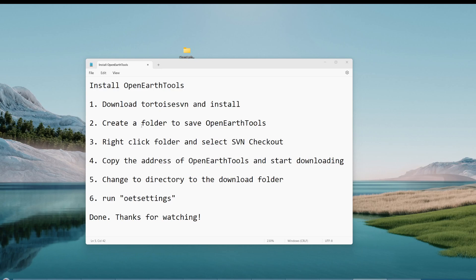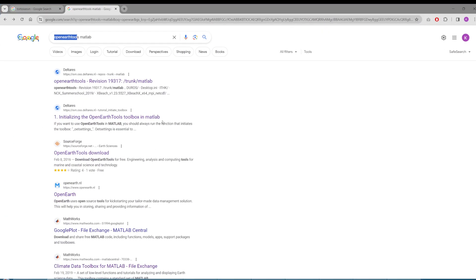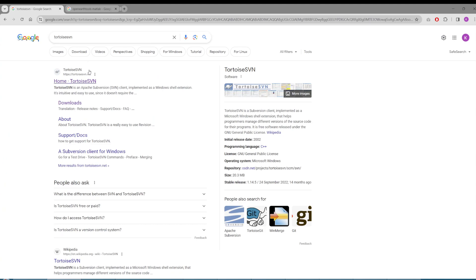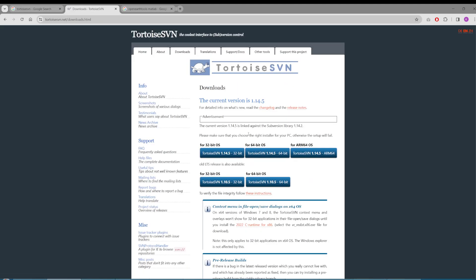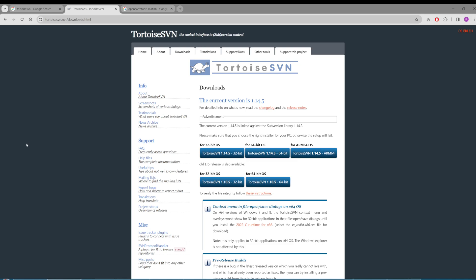To install the OpenEarthTools, the first thing you want to download is software called TortoiseSVN. Install this software. The address is here. You can just open this website, go to downloads, and for most computers it's 64-bit, so download this one and install it. I've already installed it, so I won't do it here.